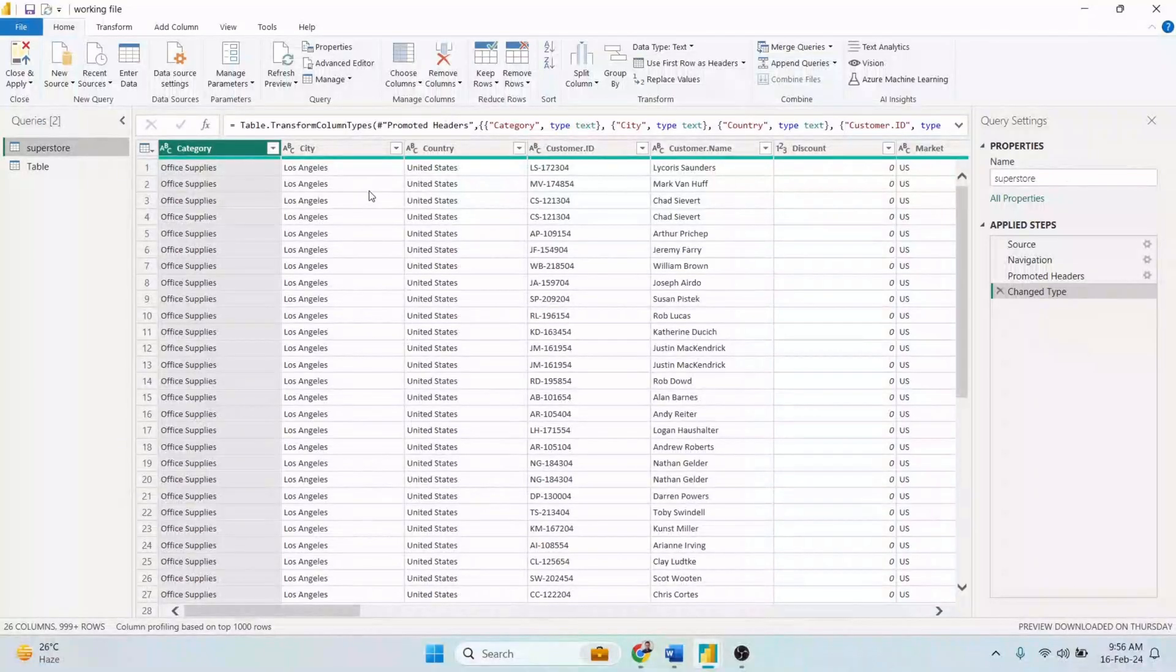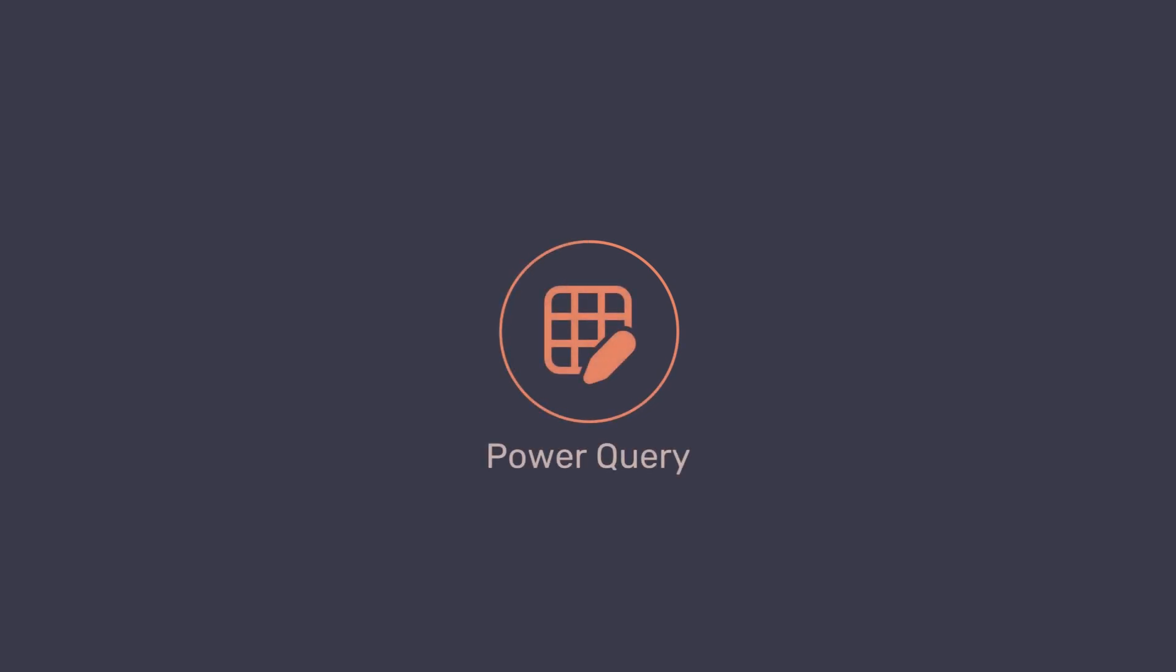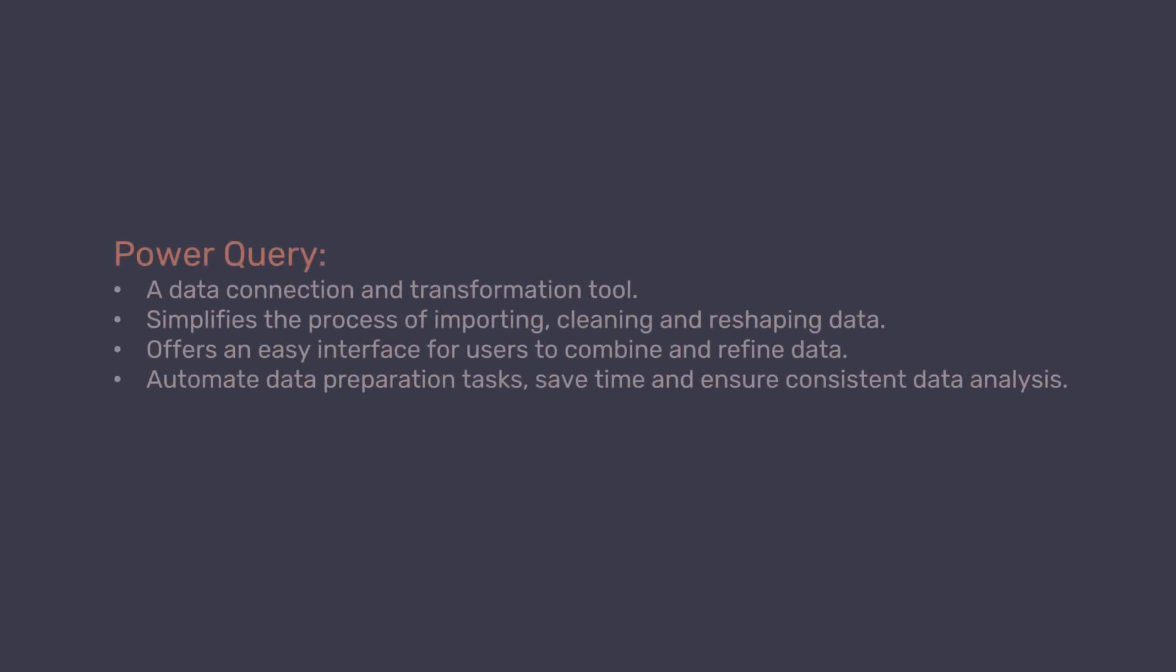Hello viewers, in this video we'll dive into the Power Query tools focusing on how to use the interface for data transformation and cleaning. Power Query is a data connection and transformation tool that simplifies the process of importing, cleaning, and reshaping data from various sources. It offers an easy interface for users to combine and refine data. With Power Query, users can automate data preparation tasks, save time, and ensure consistent data analysis workflows.